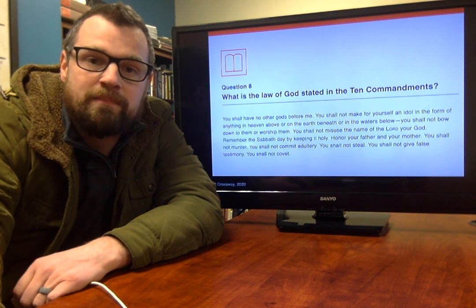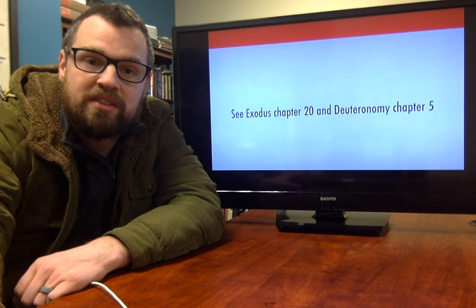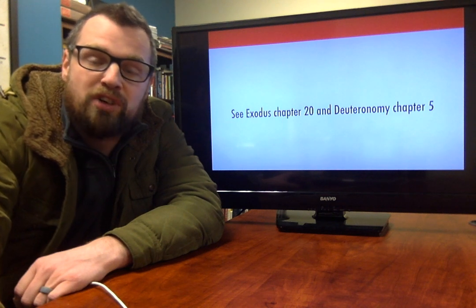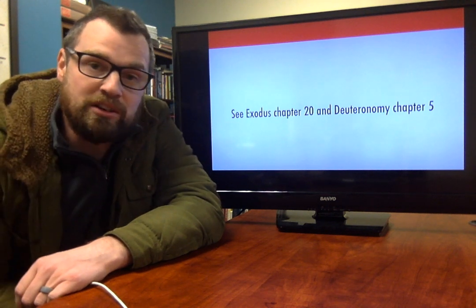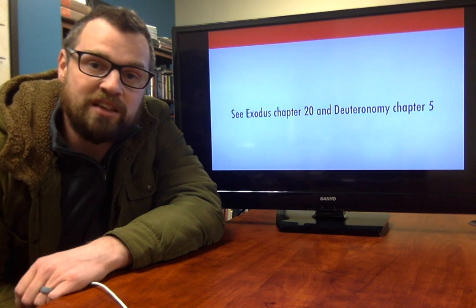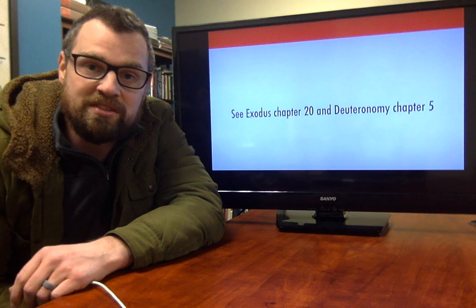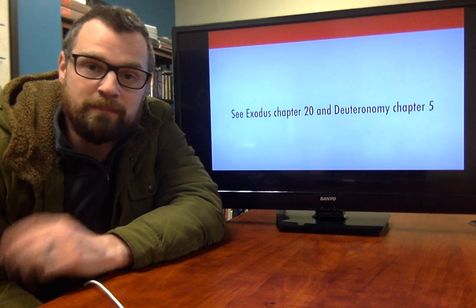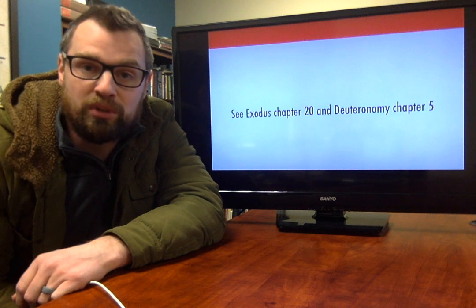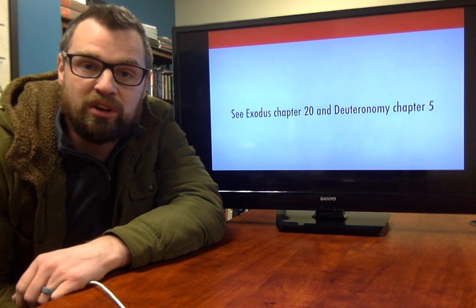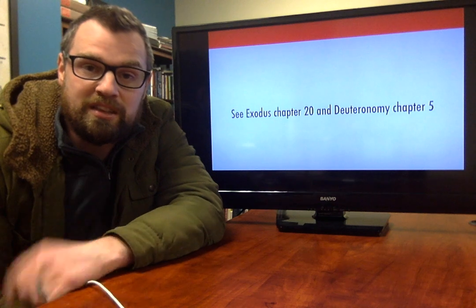These Ten Commandments are found in Exodus chapter 20, as well as Deuteronomy chapter 5. They're very, very practical. I recently taught a series on them — ten different lessons, ten different weeks, covering one for each of the Ten Commandments — and it was really helpful to consider. So I'd encourage you to memorize these Ten Commandments.